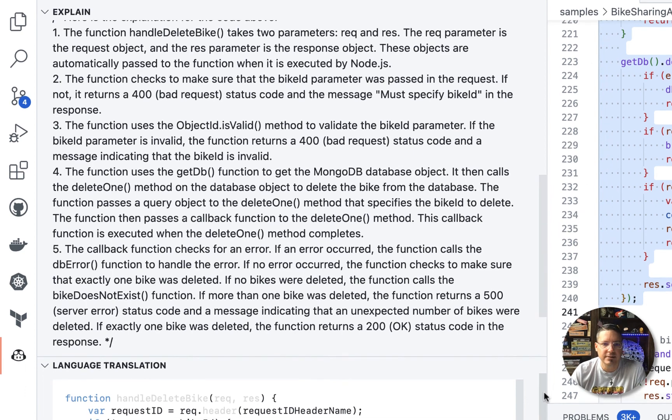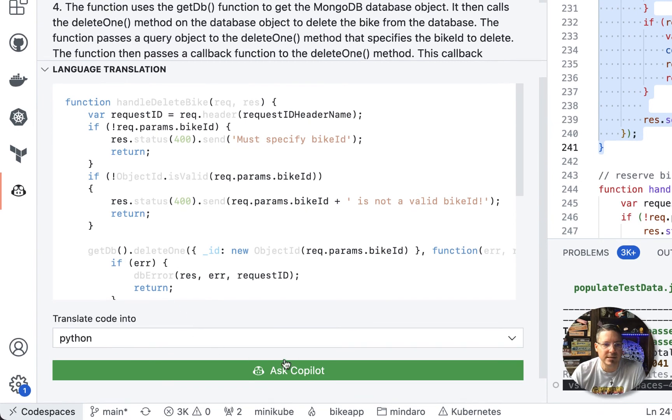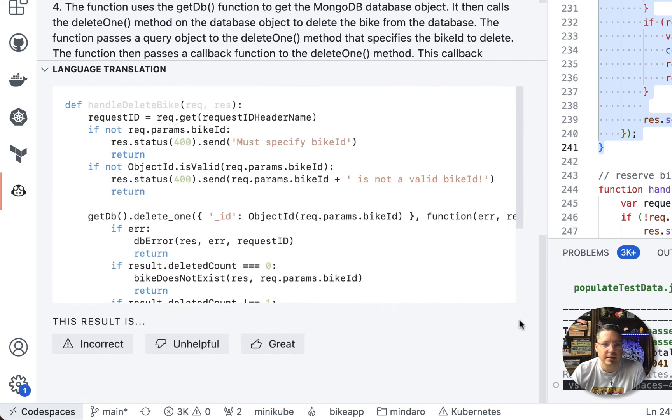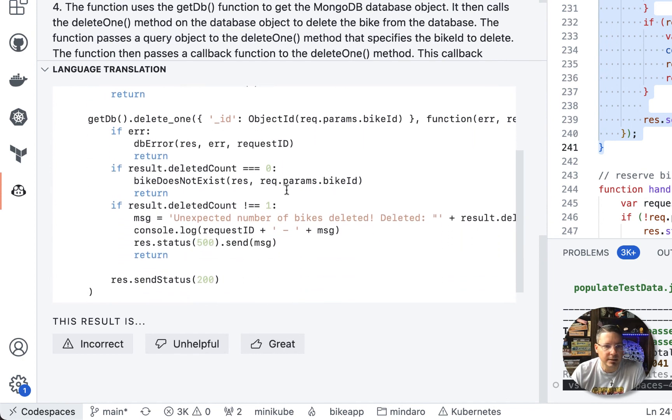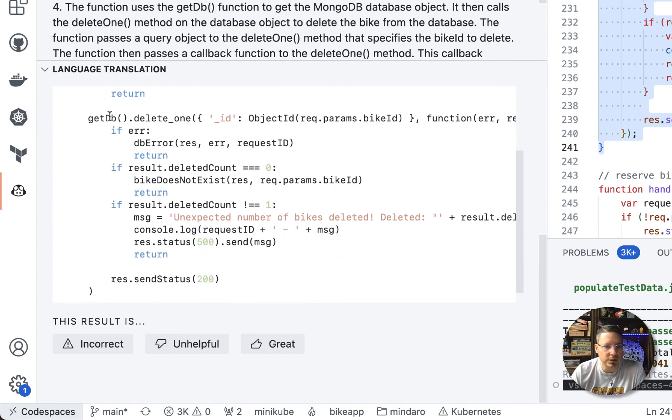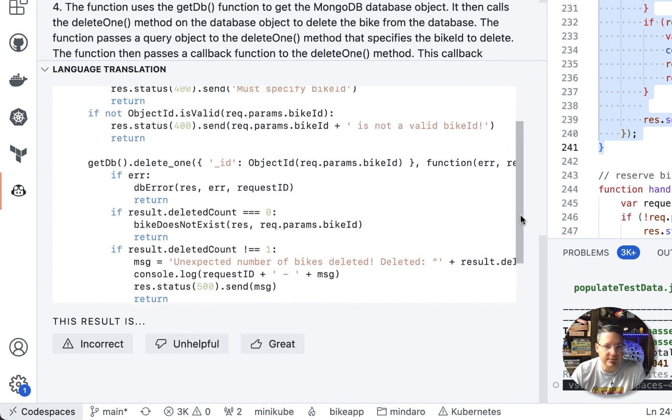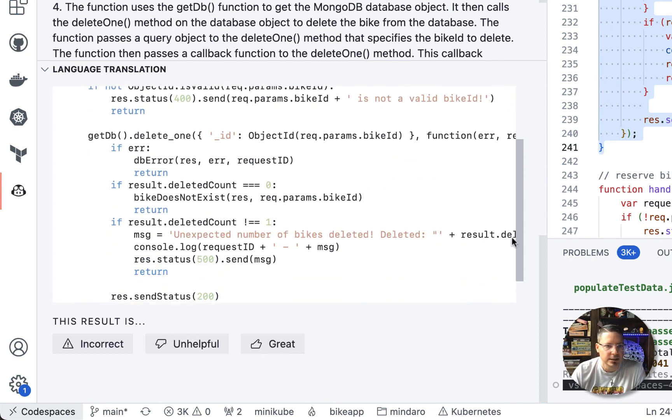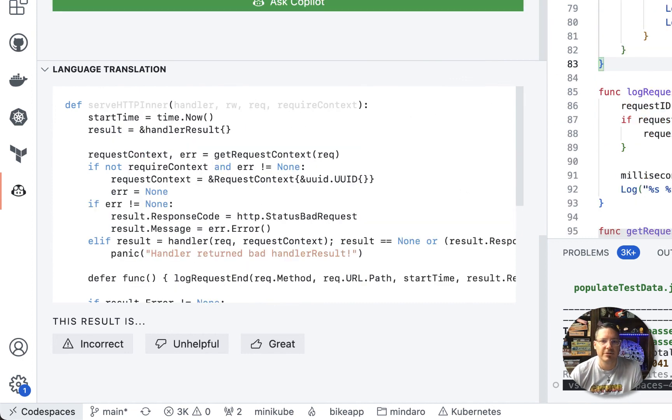The other thing that Copilot labs can do is do a translation. So let's see what this code would look like in Python. So ask Copilot and Copilot has translated that code into Python. I don't know if this is going to work exactly. I don't know what the database access looks like for Mongo from Python, but the syntax looks correct and it's very, looks very Pythonic. So that looks like it's pretty decent. All right. Well, hopefully you enjoyed that quick demo of Copilot and happy coding.